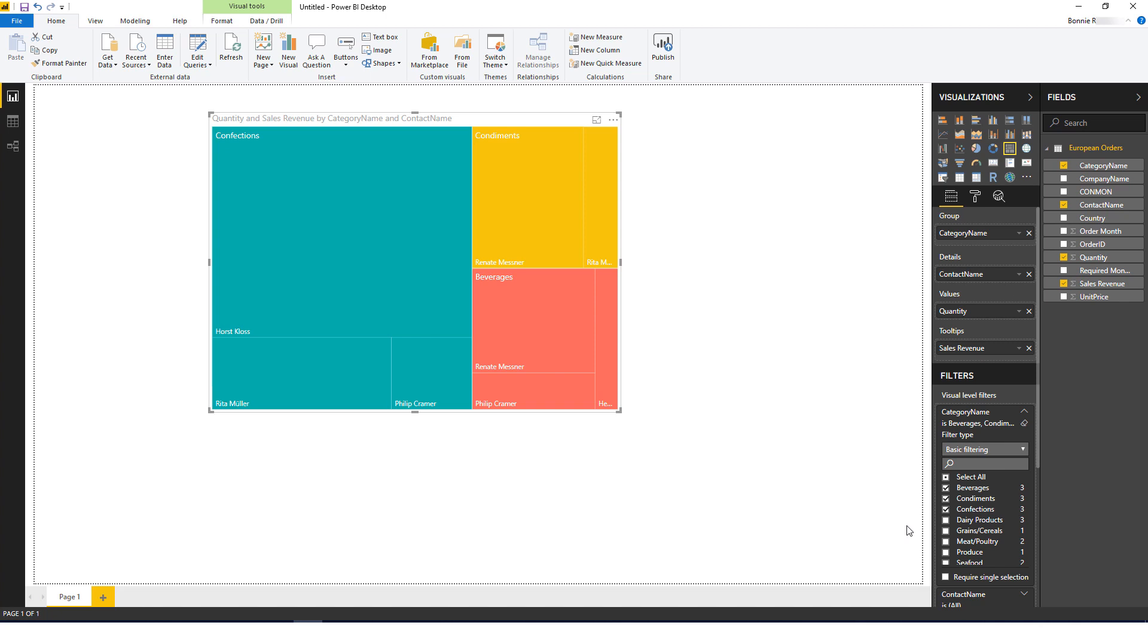There are many more visualizations I could create, or I could combine this OBIEE data with other data sets.